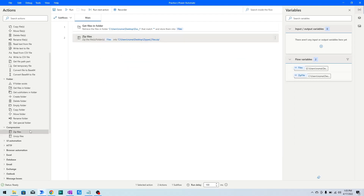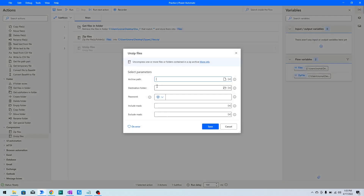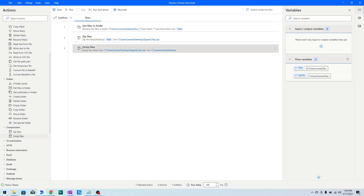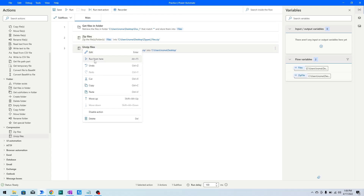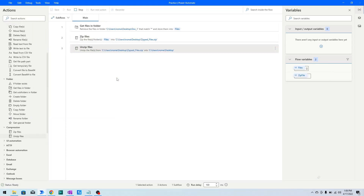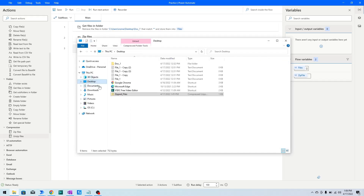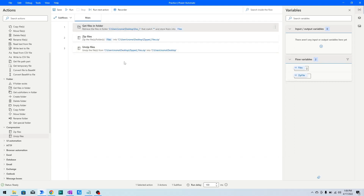Now if I use the Unzip Files action, I specify the path of zipped_files.zip, then choose where I want to extract the contents — in this case, the desktop. I'll click Save, then right-click and run from here. The action executes successfully, and on the desktop you can see it has unzipped the zipped_files archive.